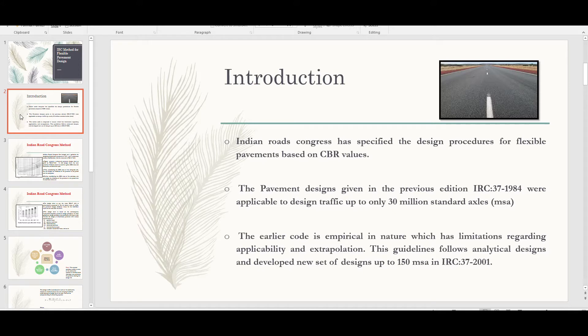The Indian Road Congress has specified the design procedure for flexible pavement design based on CBR values. The pavement designs given in the previous edition — IRC 37:1984 — were applicable to design traffic up to 30 million standard axles. During that era, there were no such heavy vehicles compared to the modern world. The earlier code is empirical in nature, which has limitations regarding applicability and extrapolation.